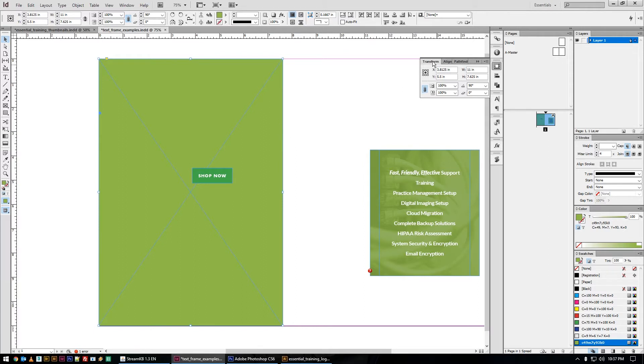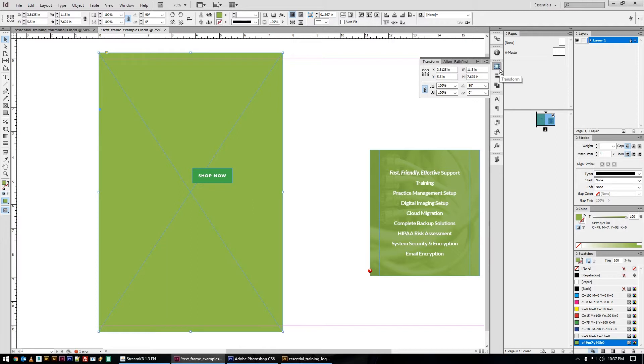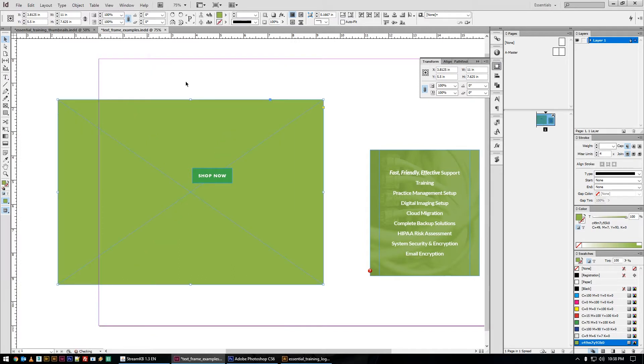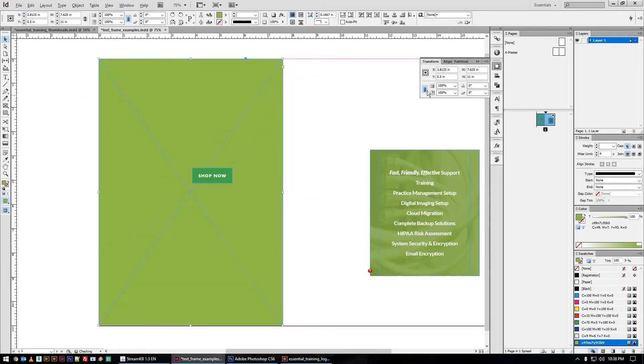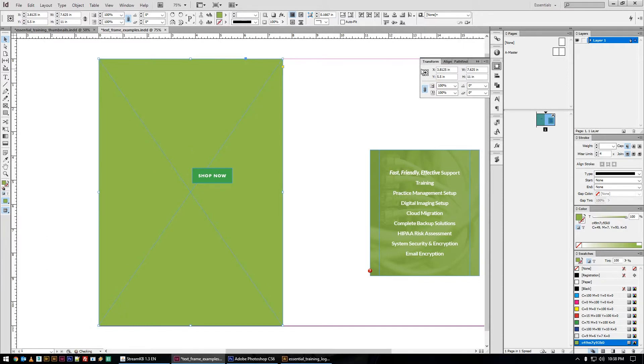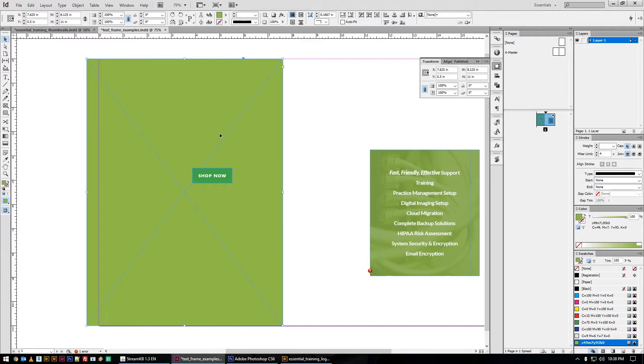But when you have the transform palette open, you can actually just do simple math in here. So if I want it to be 0.5 wider, I can just type plus 0.5. This box is turned sideways, the rotation is at 90. So if we add plus 0.5, it becomes 0.5 wider. And you can see that the reference point was the middle, so it popped out from both sides. If I were to set the reference point to the side and say plus 0.5, it pushes 0.5 out that way.